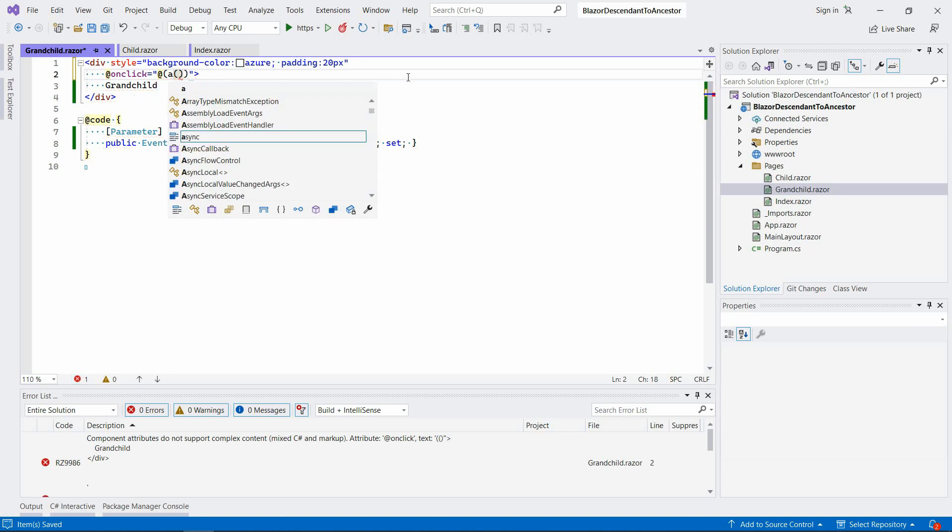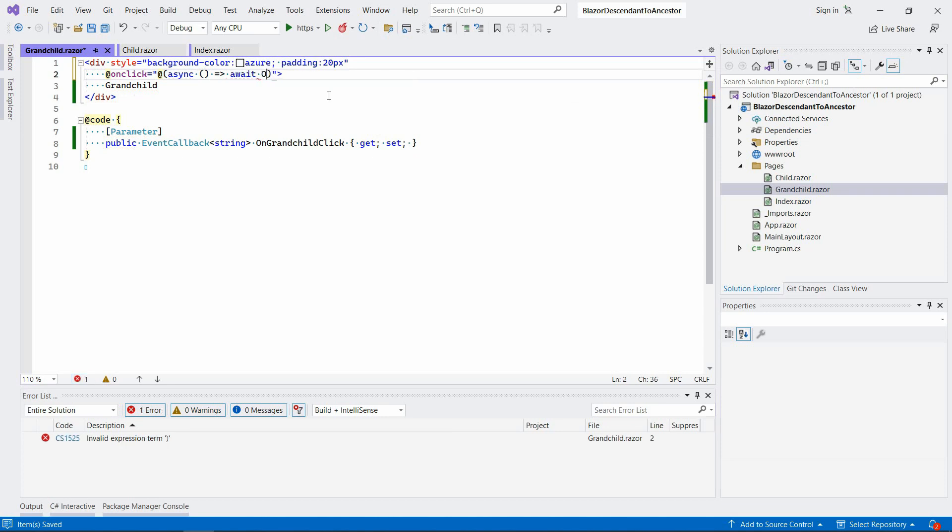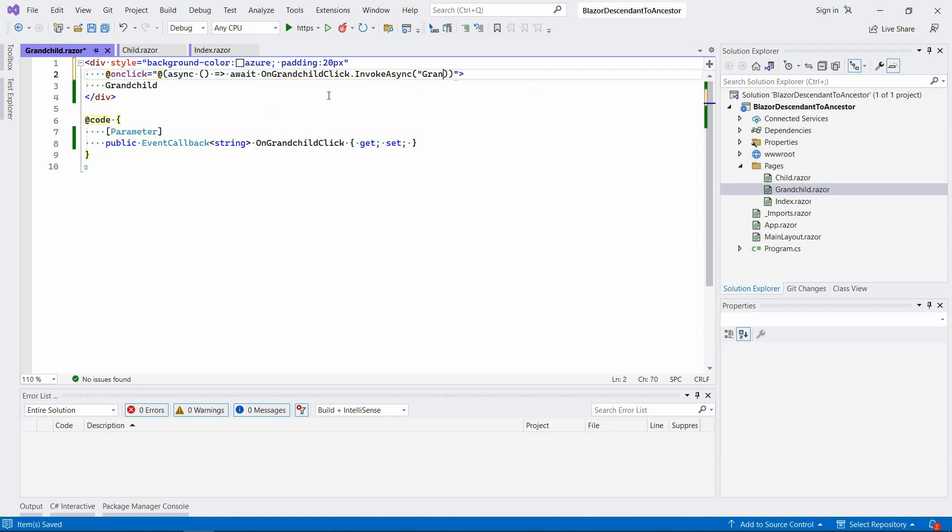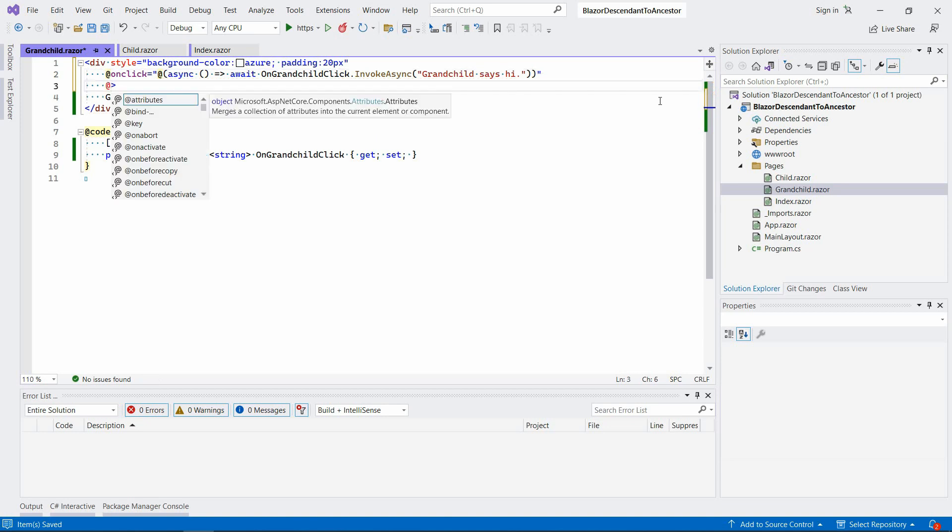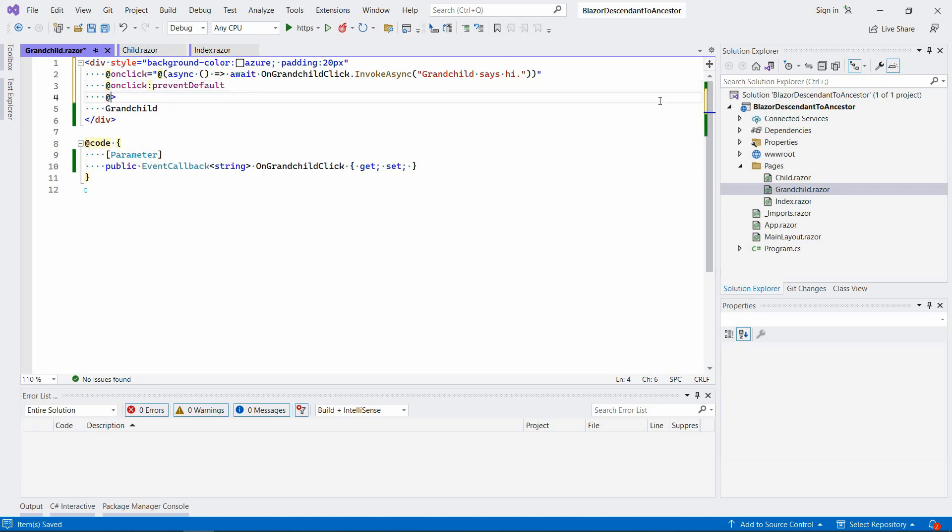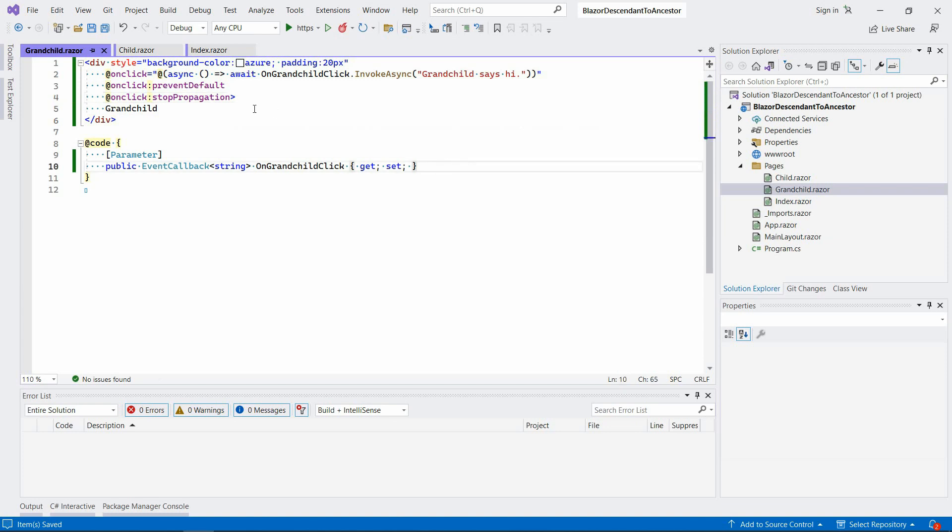You're going to add the onclick directive. You're going to say async, this should probably work with Blazor Server as well. Async await OnGrandchildClick.InvokeAsync. Let's say grandchild says hi, and just in case, click prevent default, stop propagation.